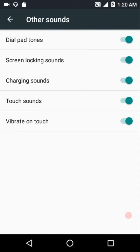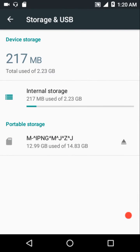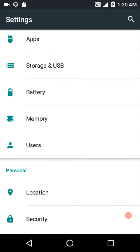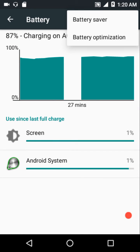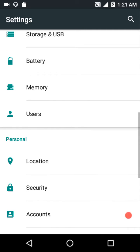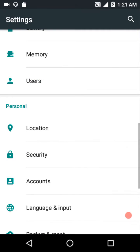Under Sound and Notifications, nothing new - we have dial pad tone, screen locking sound, charging sound, touch sounds, and vibrate on touch. On Storage and USB, because this is a very lightweight ROM, you can install more apps in the system partition or internal storage. You can enable battery saver whenever you want, and since this is AOSP-based it is very lightweight. Right now it is not even using half the RAM, so it's pretty smooth and fast.